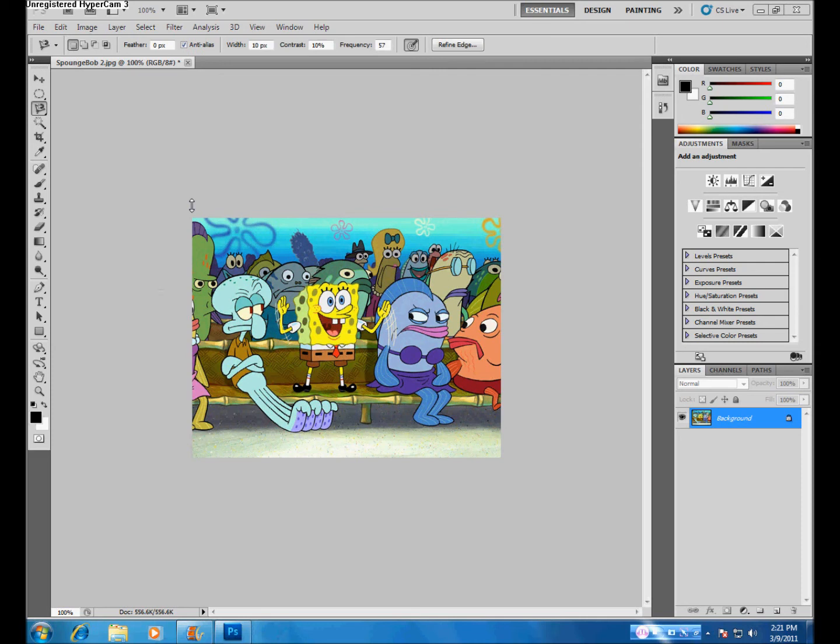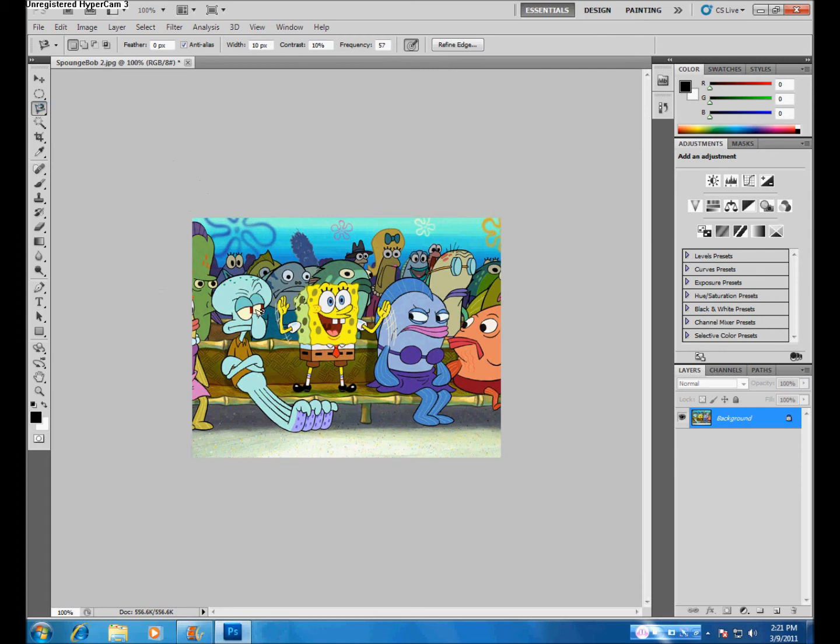And finally, there's the Magnetic Lasso Tool. This tool is located under the third option in your toolbar. Use this tool to create a line that somewhat sticks to the outline of the part of your image you're trying to select.